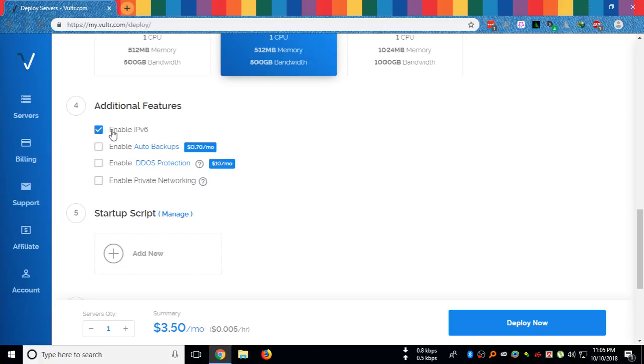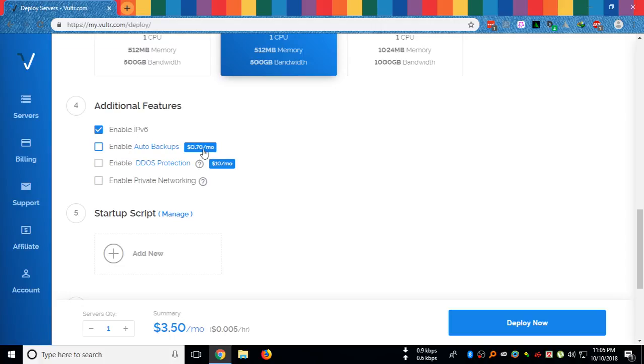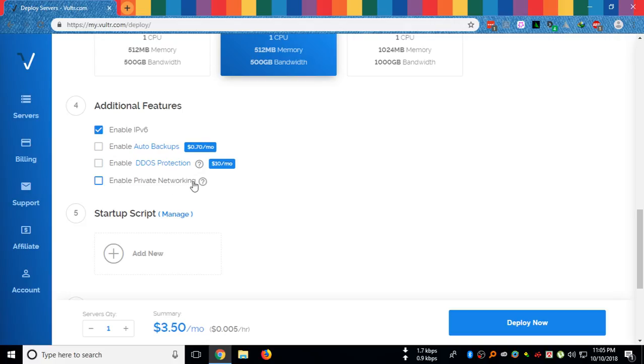After that, you can enable IPv6, you can enable auto backup that will cost you additional amount, you can enable DDoS protection for ten dollars per month, enable private networking that will give you a local IP address.